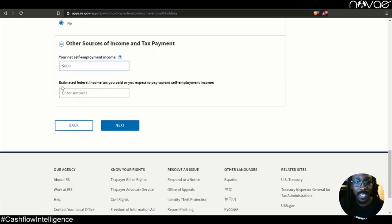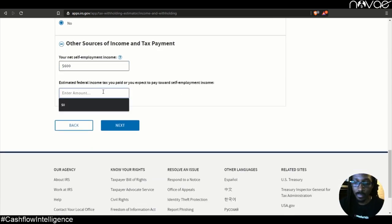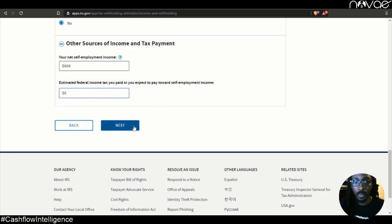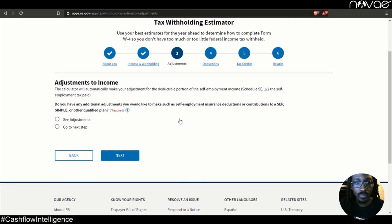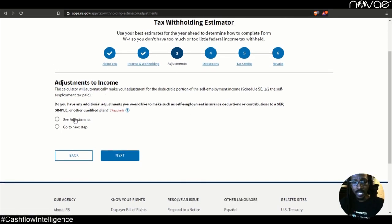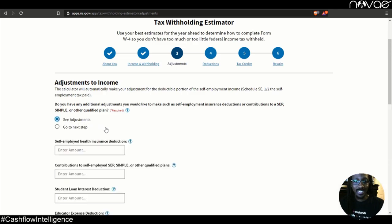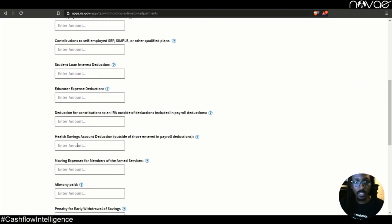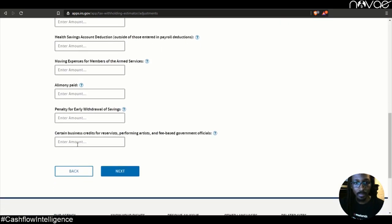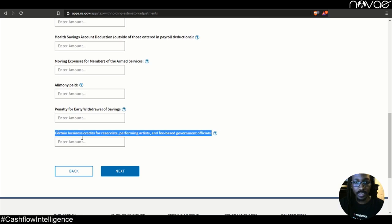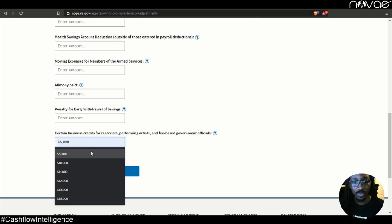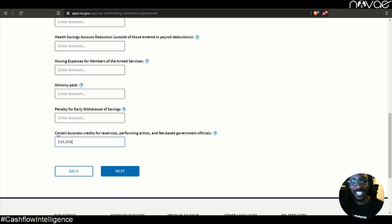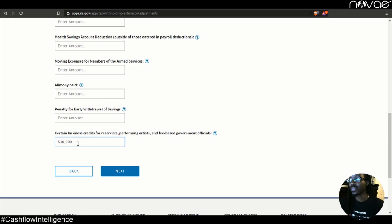So next, just enter in the estimated federal income tax that you paid. For this example, we'll just say zero. So next we're looking at adjustments to income. In this example, you want to click on the C adjustments and scroll down towards the bottom. And you'll see this one right here. It says certain business credits. This is the magic box right here. This is where you get to put in your estimated tax deductions for the year. Remember we're using the example of 10,000. So let's go ahead and do that and click next.